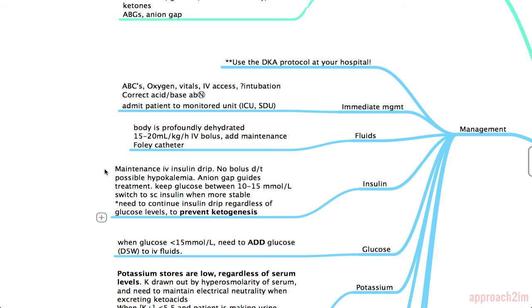DKA patients are severely insulin deficient and need insulin to lower their ketones and glucose. Give a maintenance IV insulin drip — do not give a bolus as that can exacerbate hyperkalemia and in some cases drop glucose too low. The anion gap is the parameter that guides your treatment. Keep glucose between 10 to 15, and you can switch to subcutaneous insulin when the patient is more stable. Continue the insulin drip regardless of glucose levels because your main goal is to prevent ketogenesis.